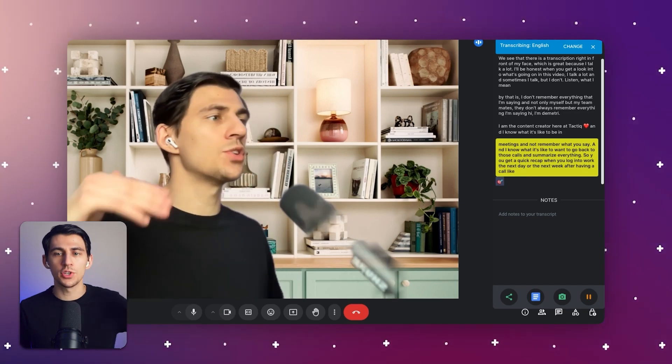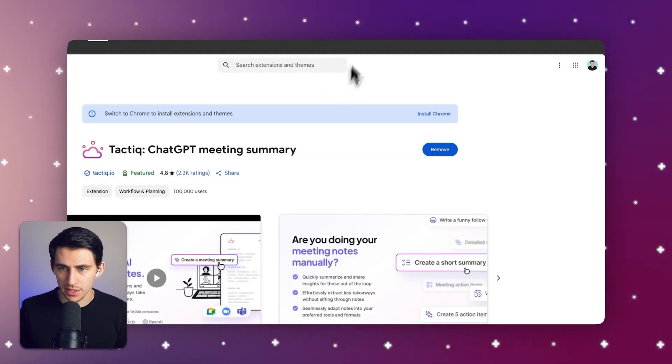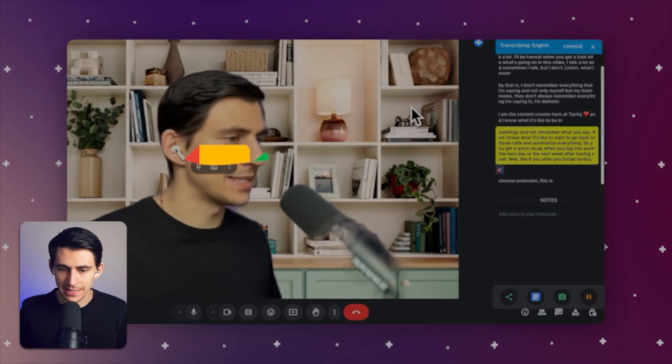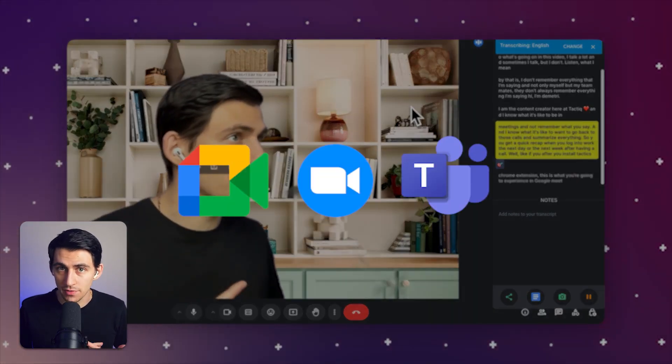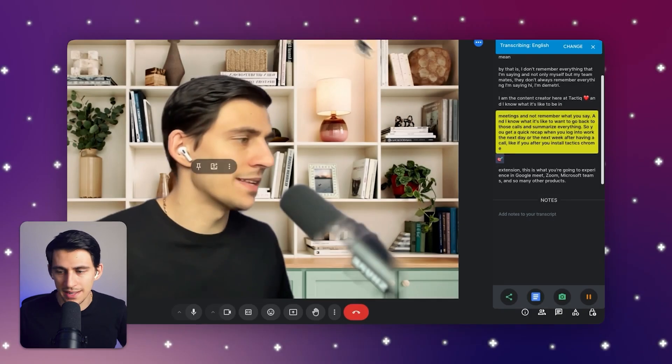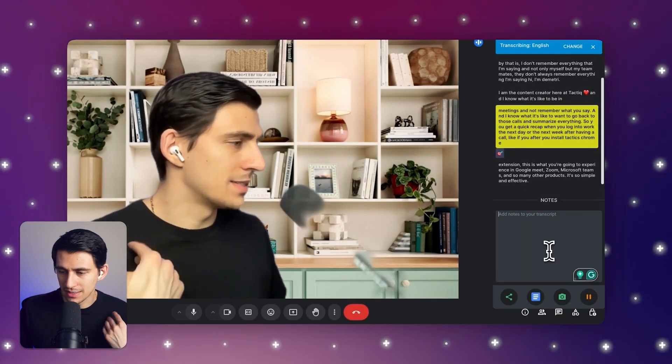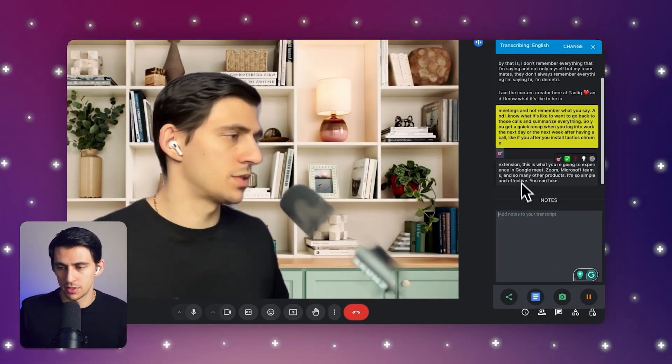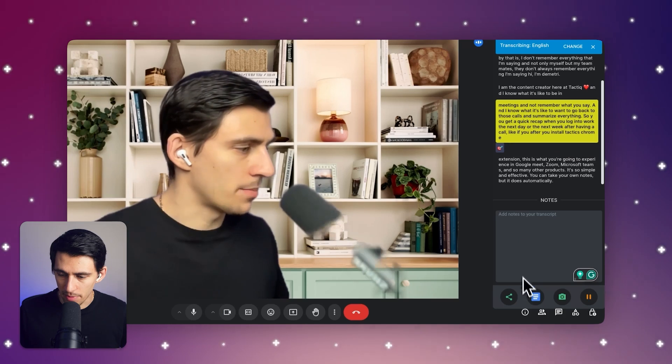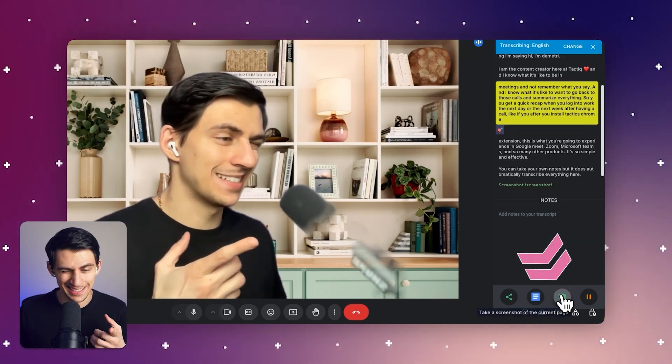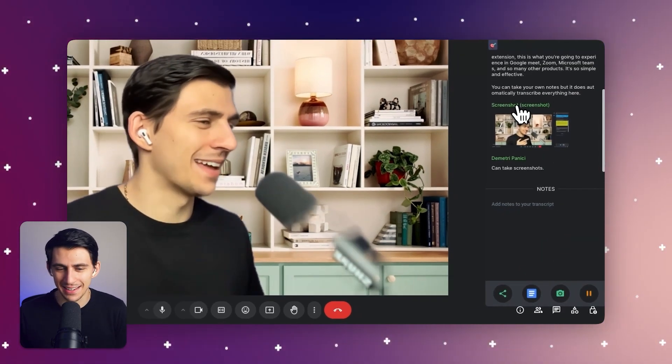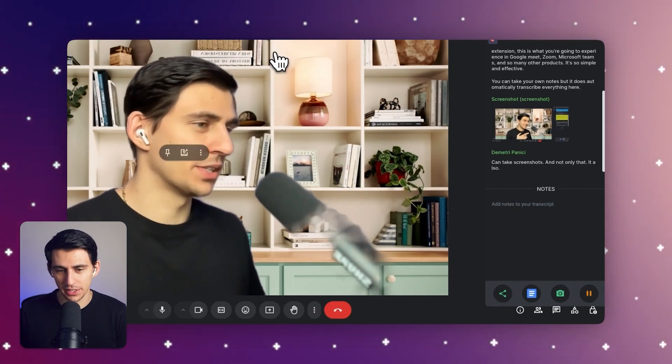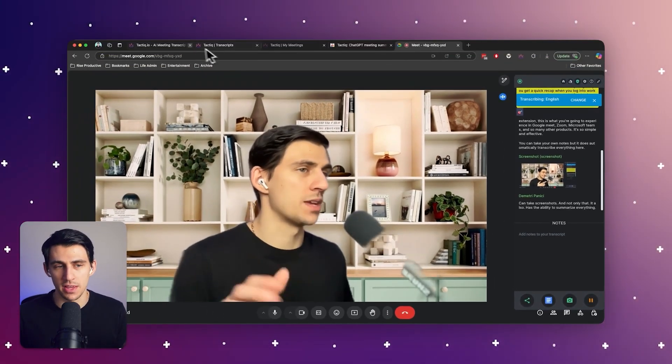Well lucky for you after you install Tactic's Chrome extension this is what you're going to experience in Google Meet, Zoom, Microsoft Teams and so many other products. It's so simple and effective. You can take your own notes but it does automatically transcribe everything here. You can take screenshots and not only that it also has the ability to summarize everything with ease.